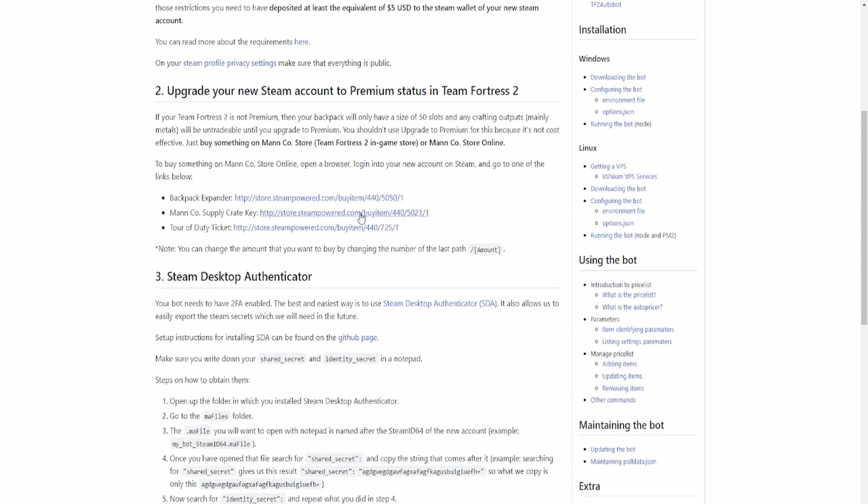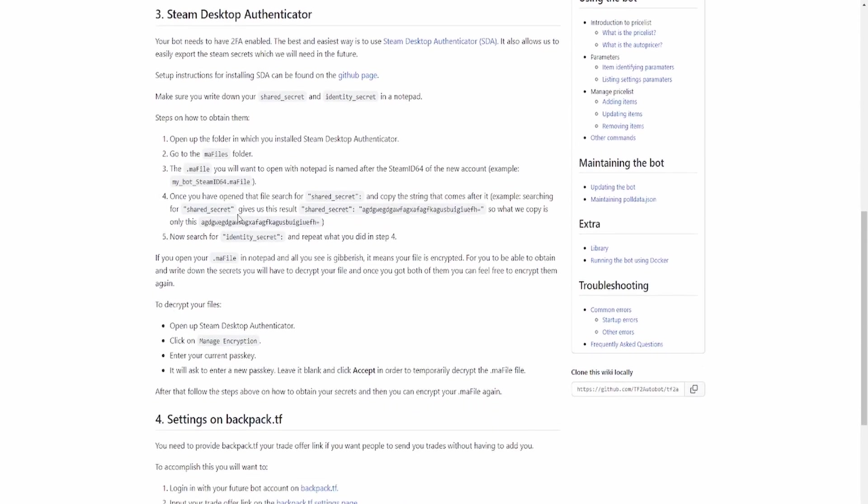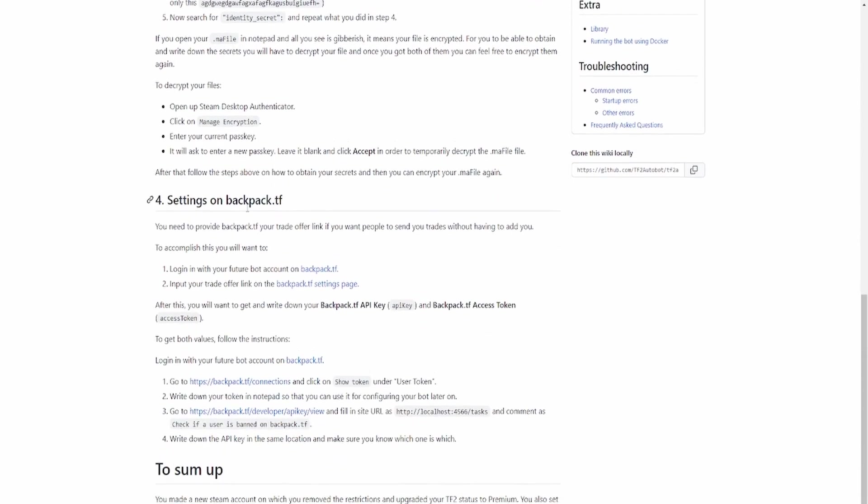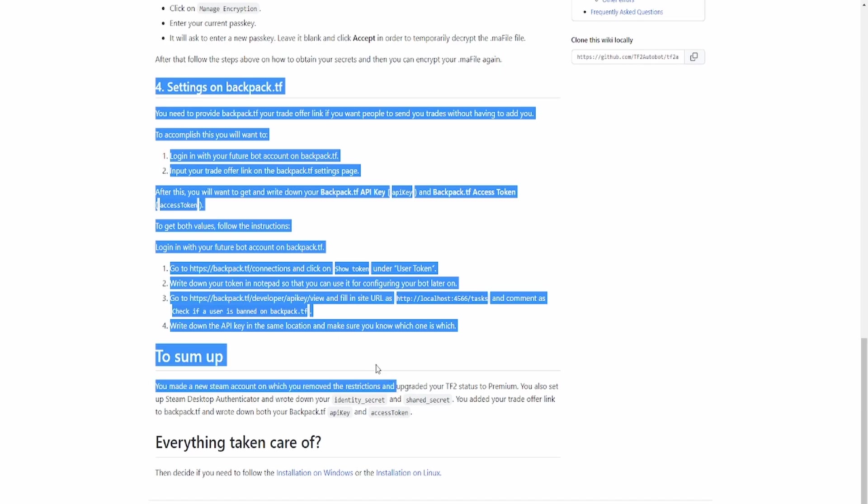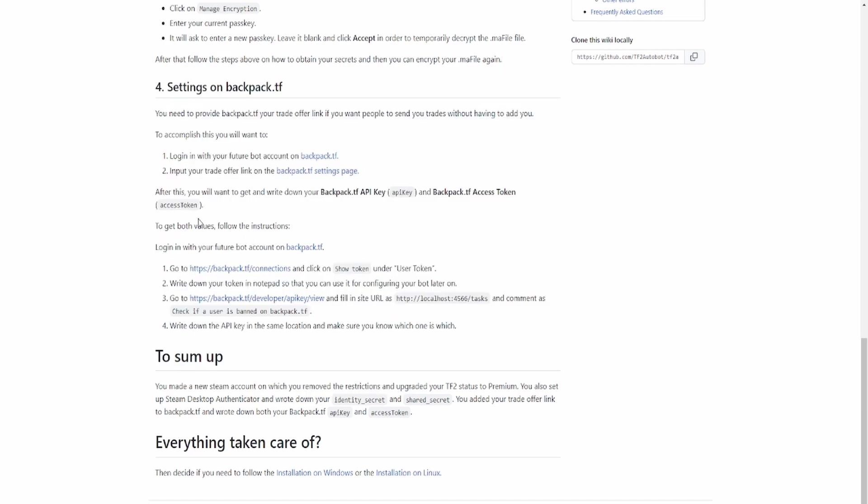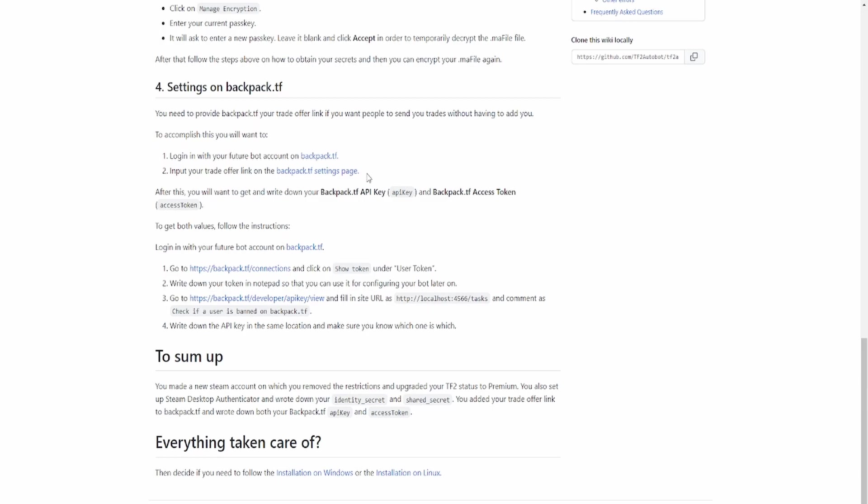You're just going to have to follow what's on screen because I can't show this on recording. Just follow these exact steps or follow the link in the description and read it for yourself.